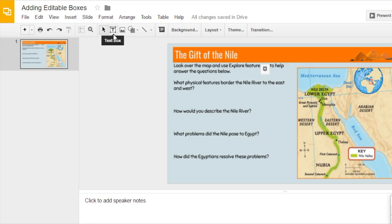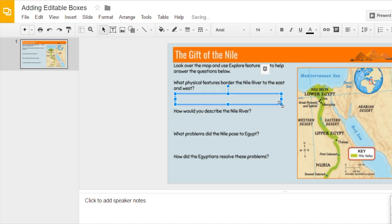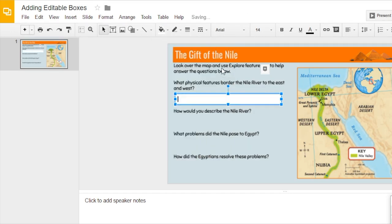We're going to insert a text box here. You just click and drag on the slide how big you want the text box to appear. A text box will appear transparent, so you may want to select a fill color. I'm going to make this white.